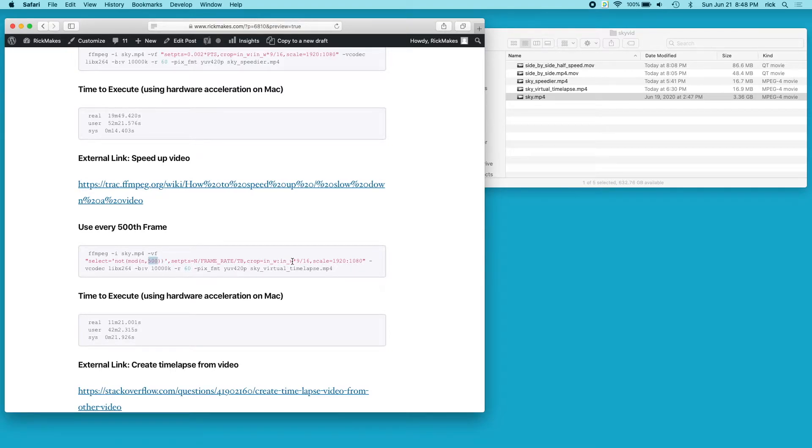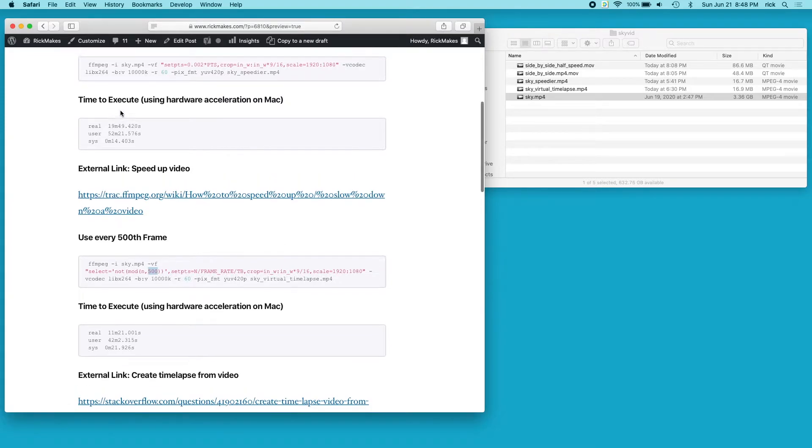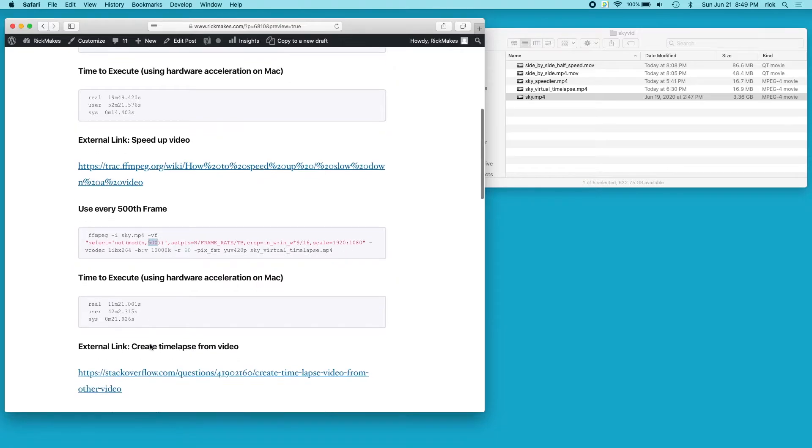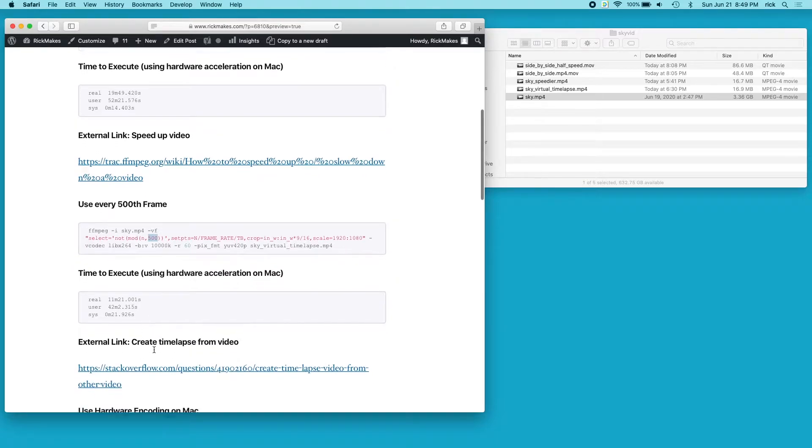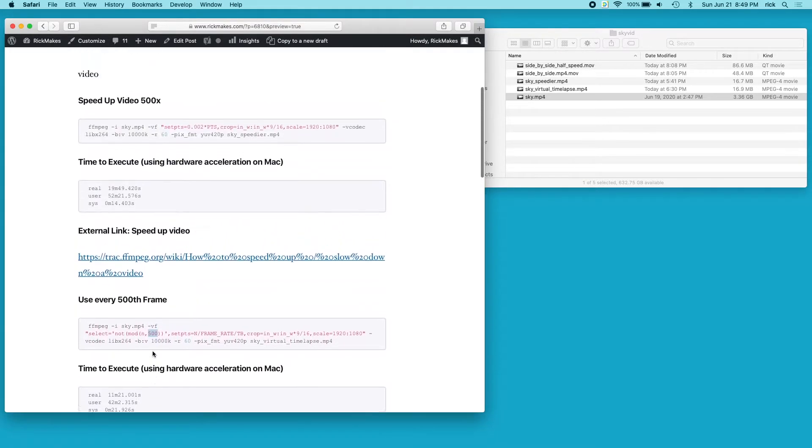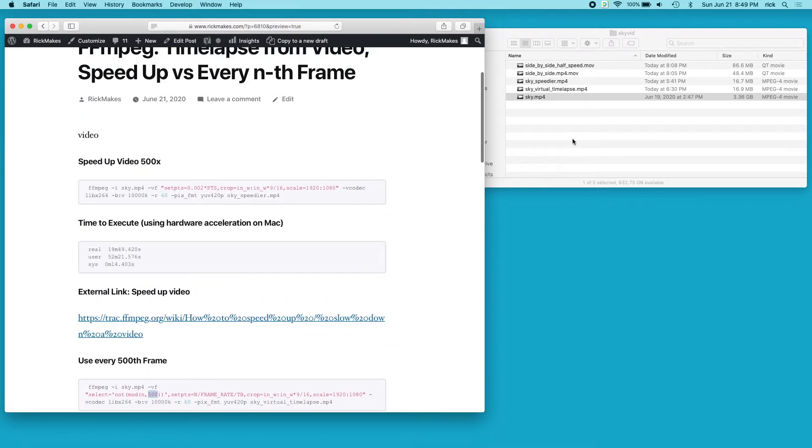I took a time on each of these - the time to execute on the speed up was 19 minutes, and using every 500th frame was 11 minutes. I have notes on that too, and at the bottom I have the hardware encoding. So let's take a look at these files.